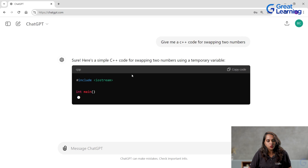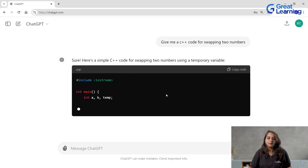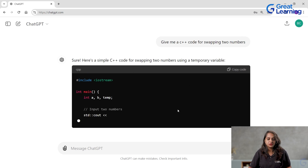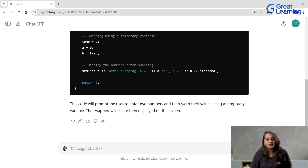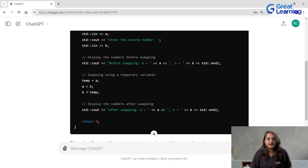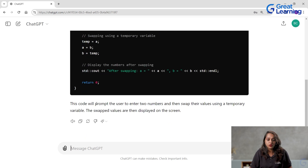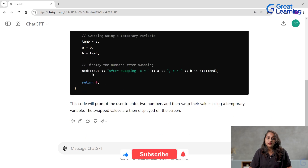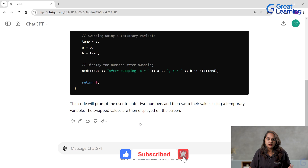It is giving me the code to swap two numbers. This code will prompt the user to enter two numbers and then swap their values using a temporary variable. It has given me a code using the temporary variable to swap two numbers. It has actually given the result in the default model, that is 3.5.